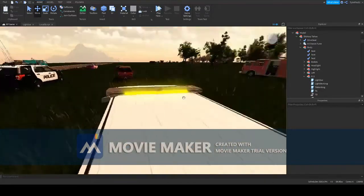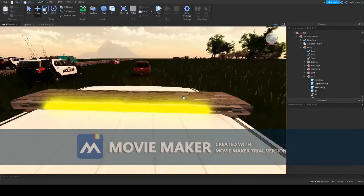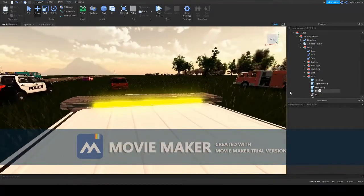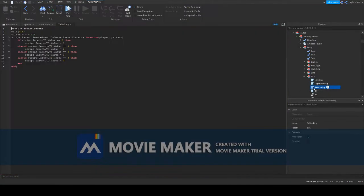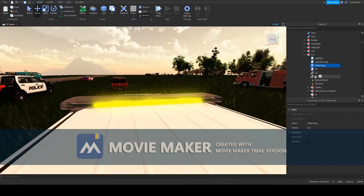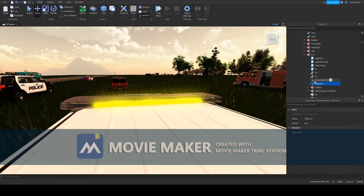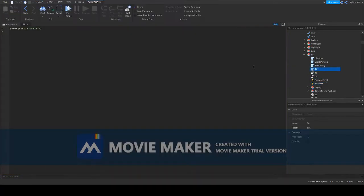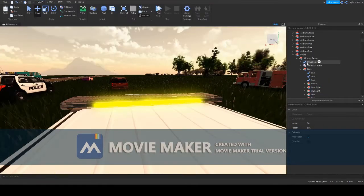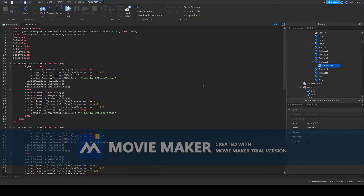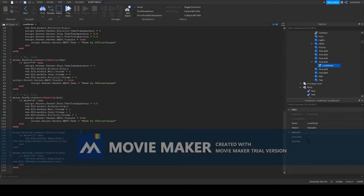To make them work, you're gonna need the following: you're gonna need the strip script, you're gonna need a number value, you're gonna need a remote event, and a local script so you can make it all work.